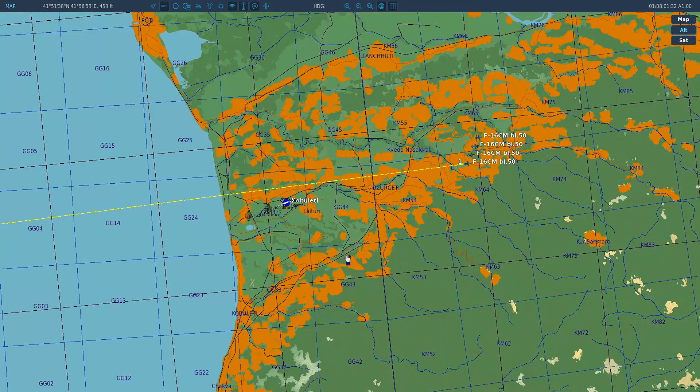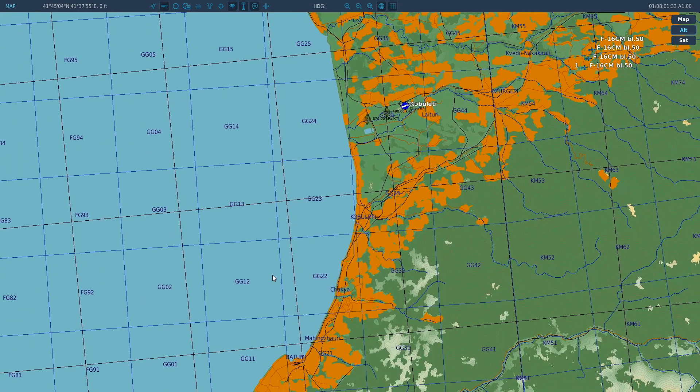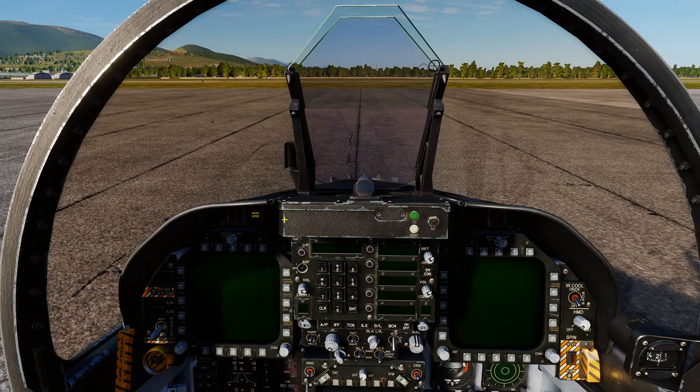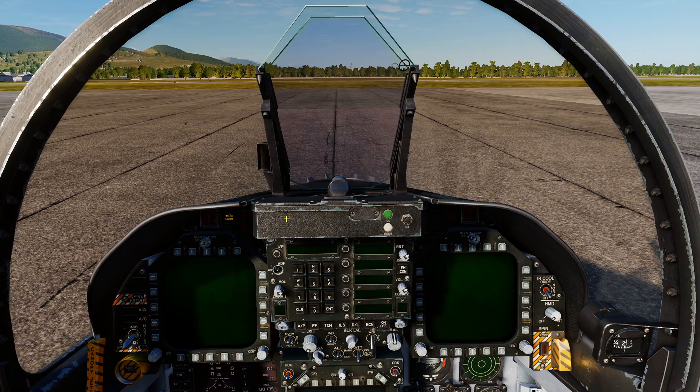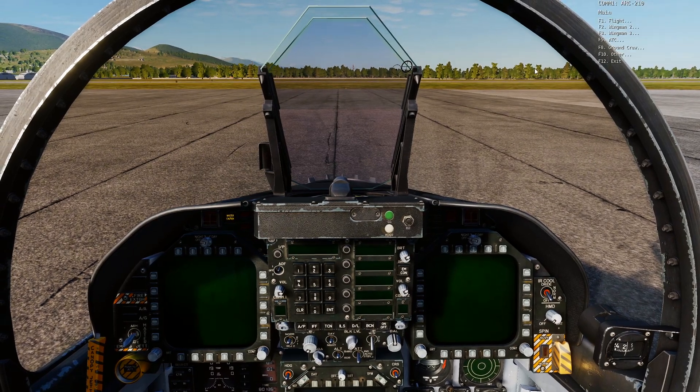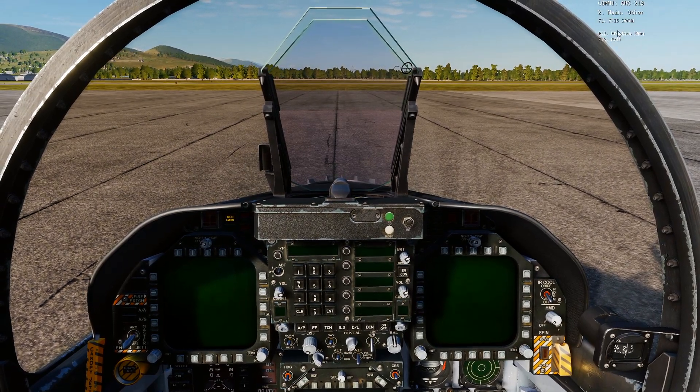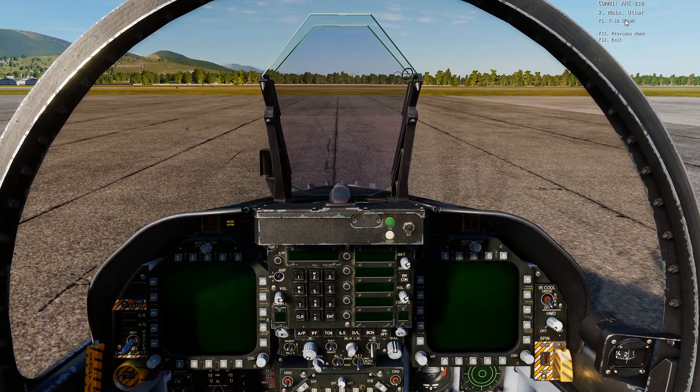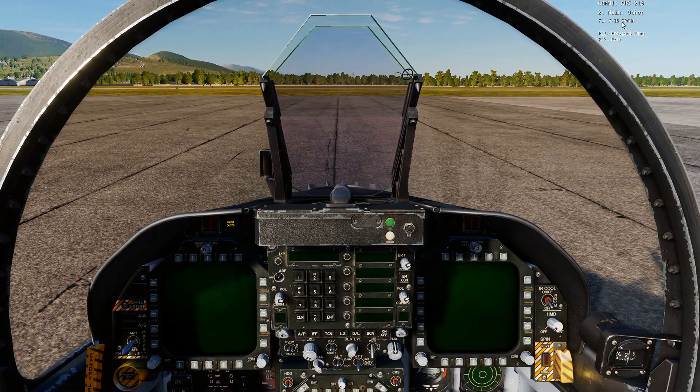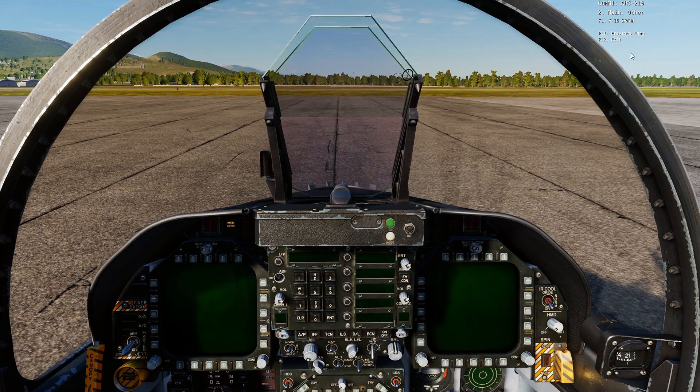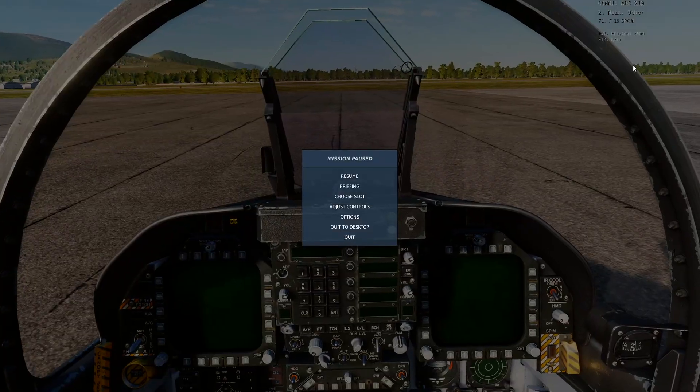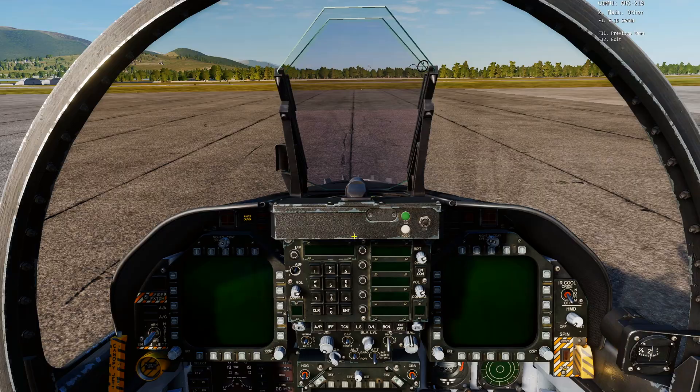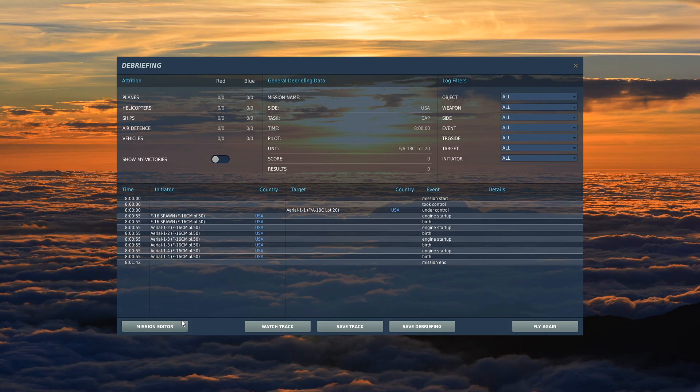The only drama is it does not delete the option. F16 spawn is still there. It still says F16 spawn. We'll quickly go through how to get rid of it and then that'll do us.